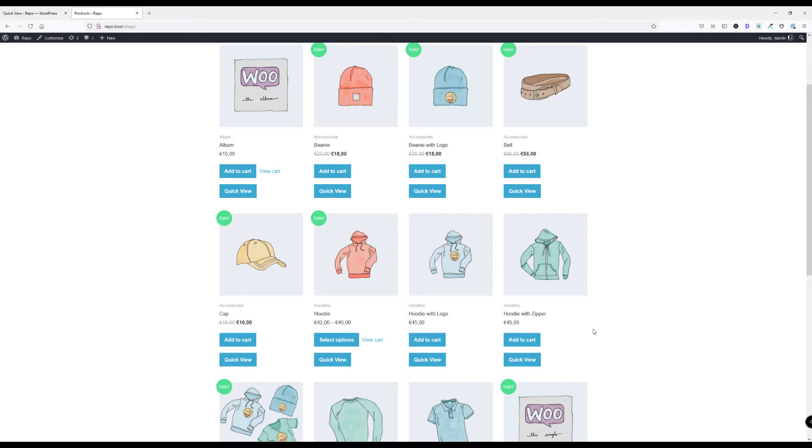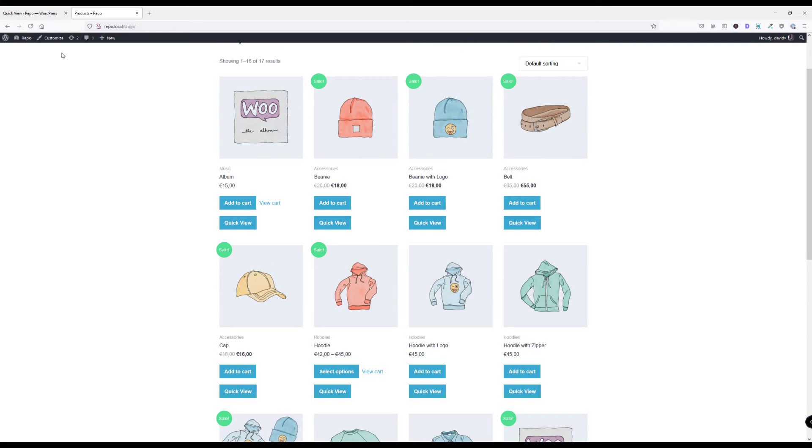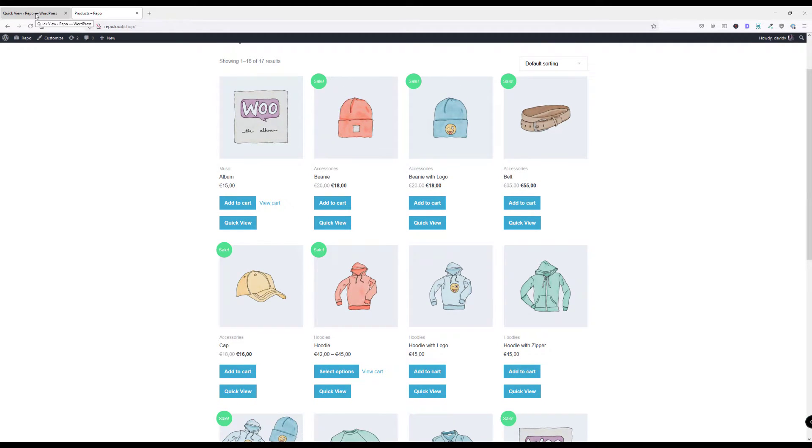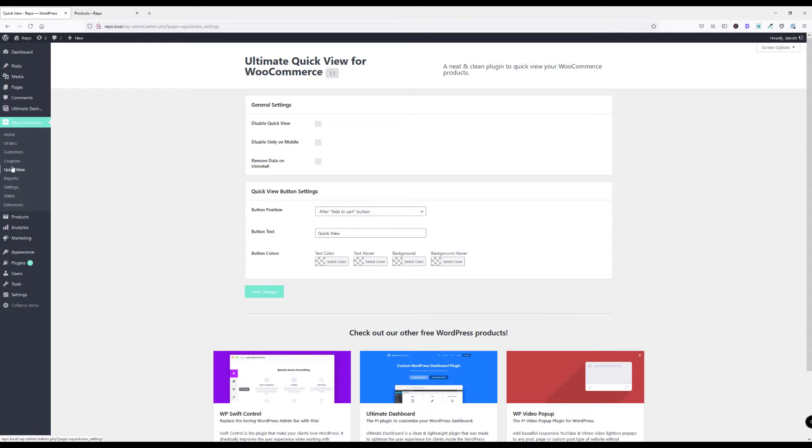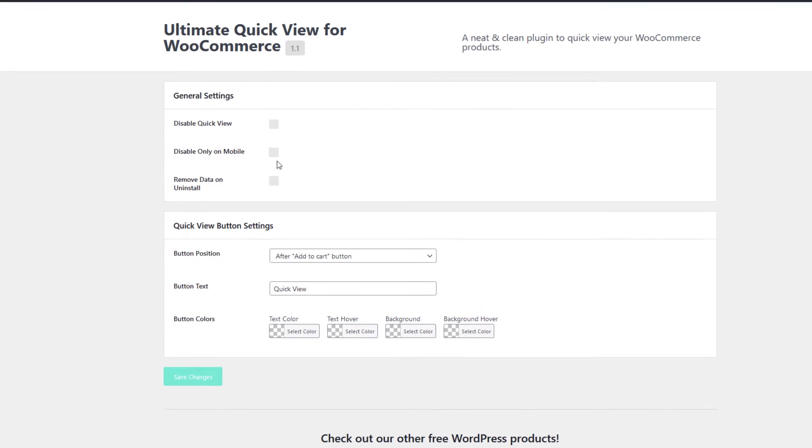So this is pretty much already it. Now let's head over to the back end and see what options we have for this plugin. I go to the WooCommerce section here in the WordPress admin and go to QuickView and I will be presented with these options.